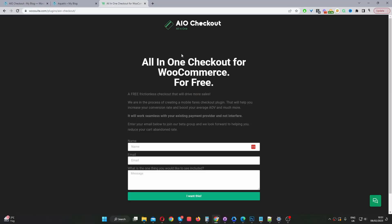Throughout this tutorial I'll be using the All-in-One Checkout plugin for WooCommerce. It's currently free and in beta mode. The first step is to head over to woosuite.com and download the All-in-One Checkout plugin. I'll leave the link in the description below.